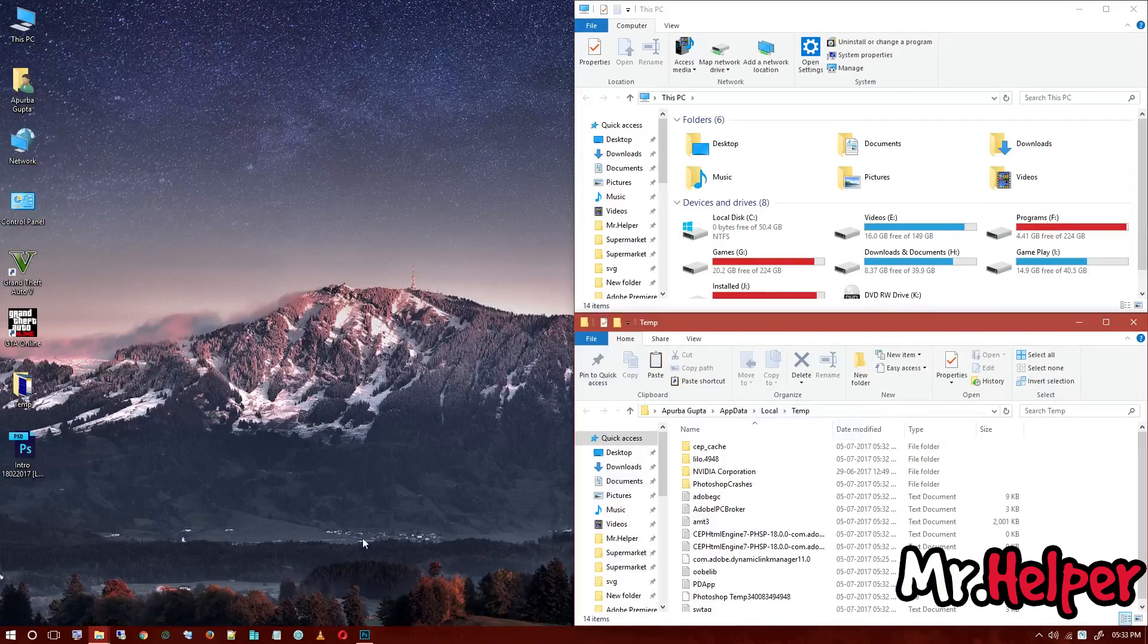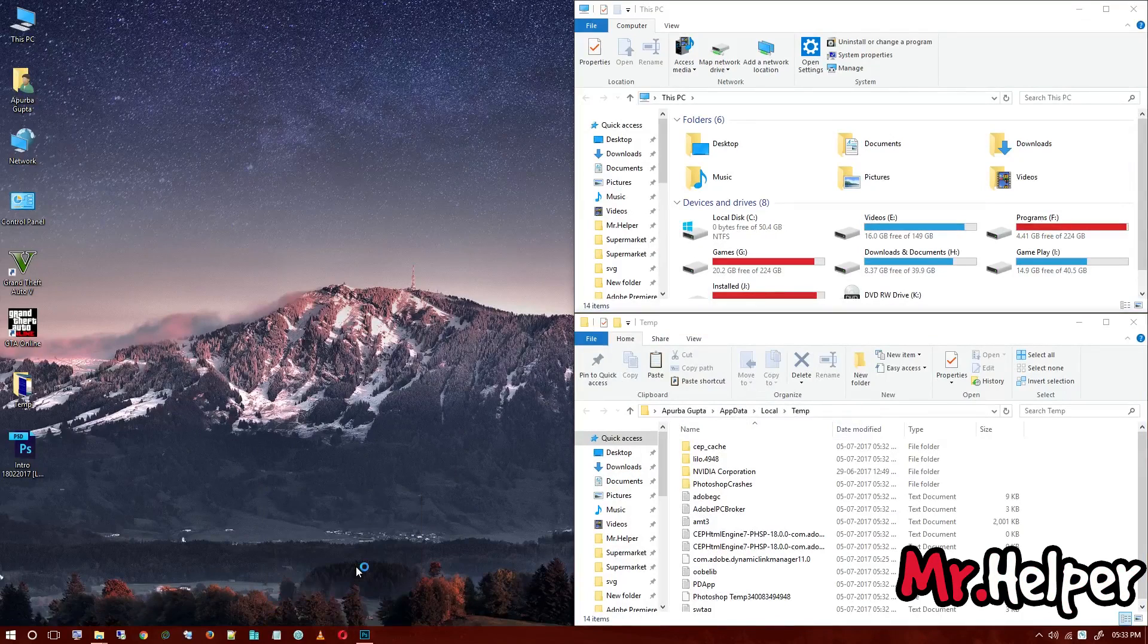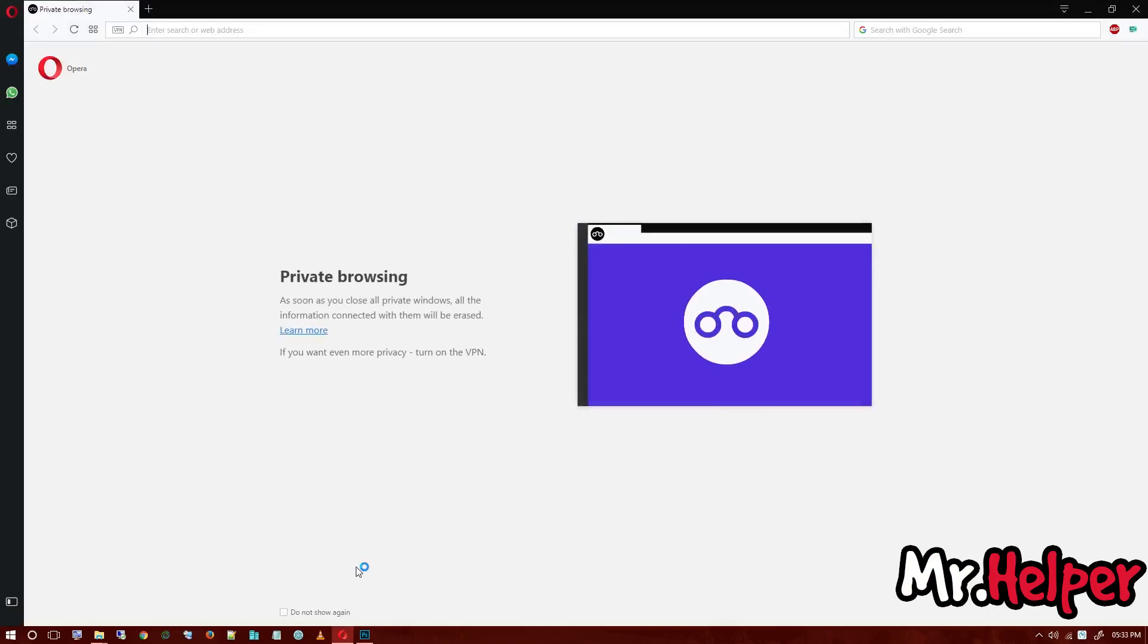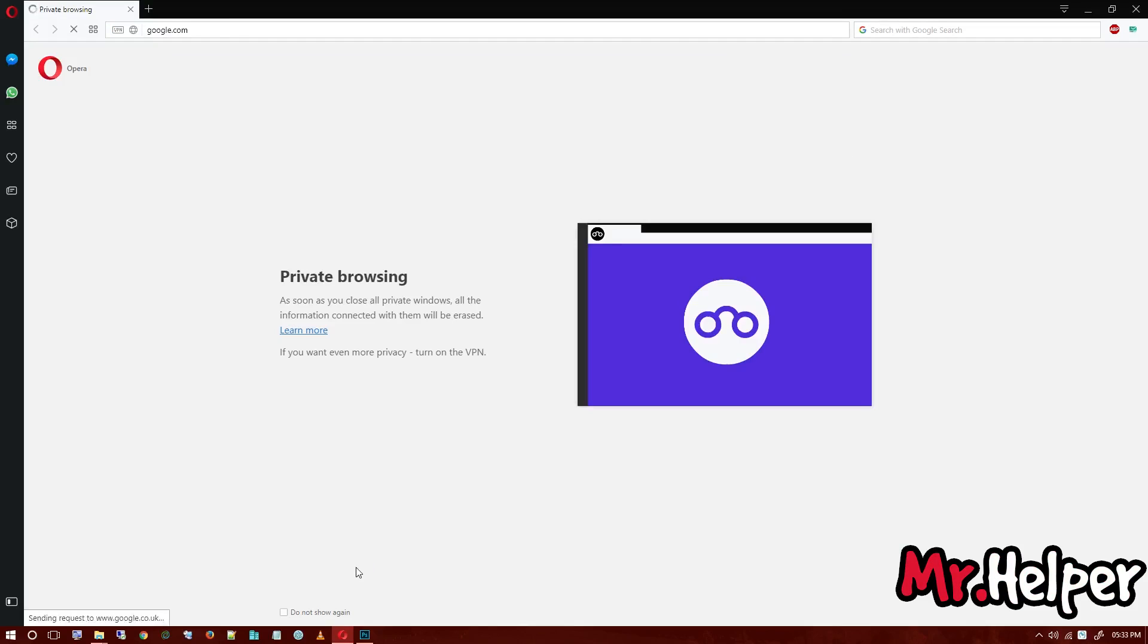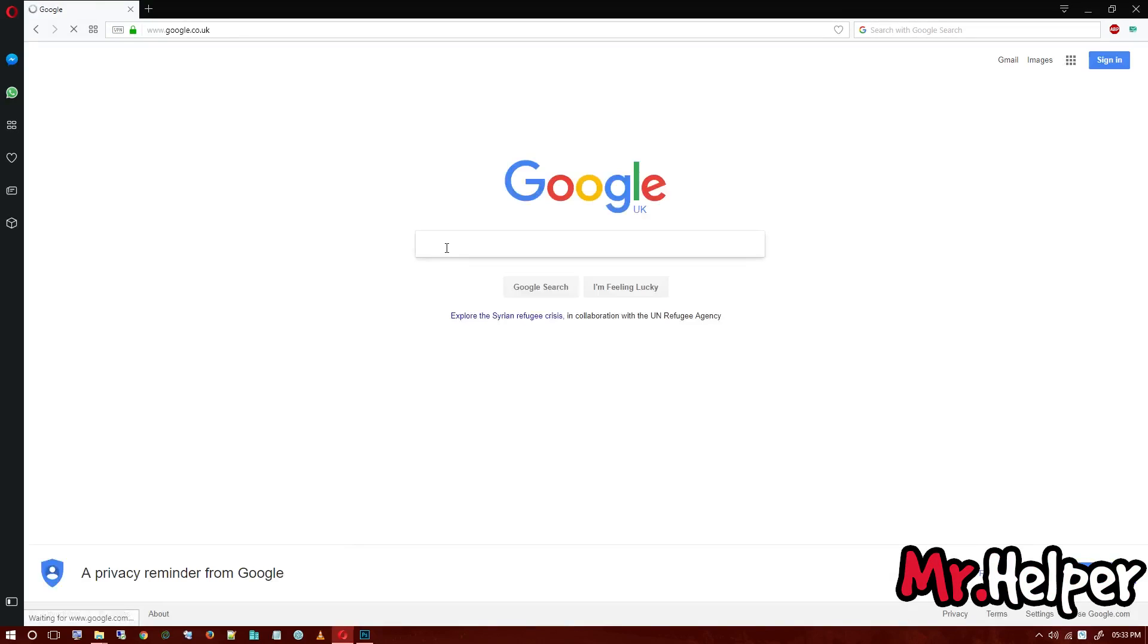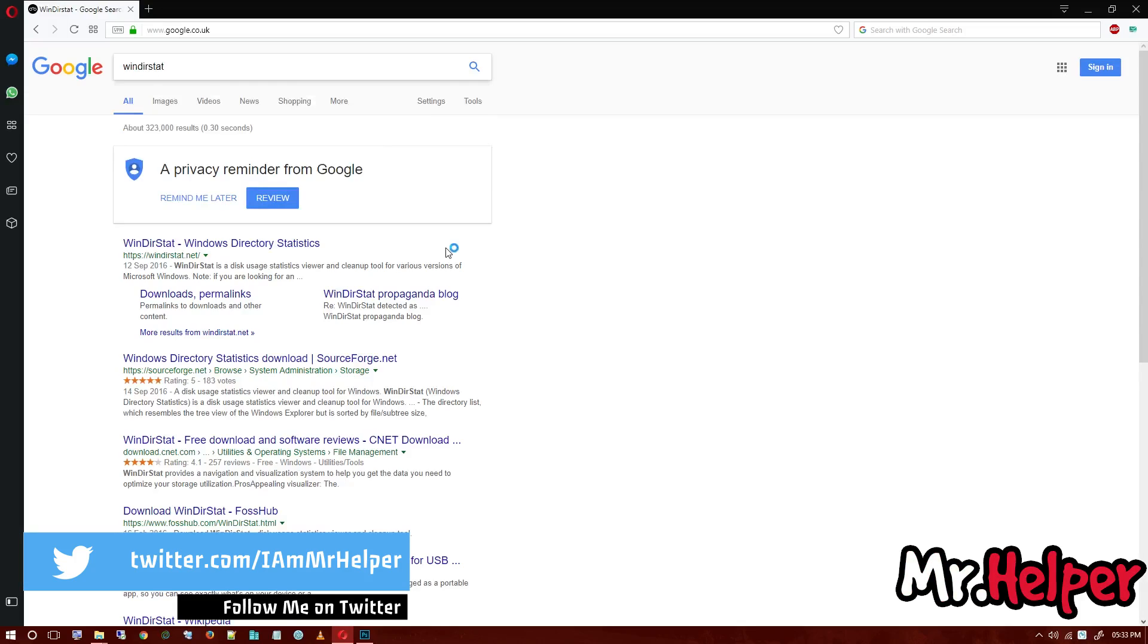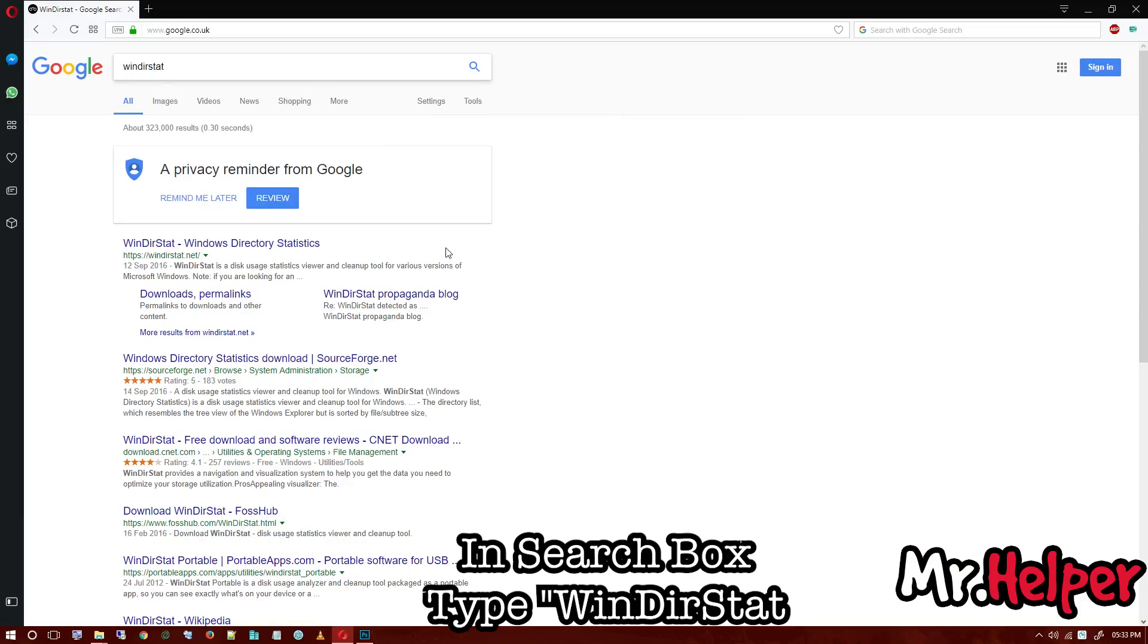Open your internet browser, whichever you like to. I am using Opera. You can use Mozilla Firefox, Google Chrome, Internet Explorer, whichever you like. Now go to google.com, bing.com, ask.com, whichever search engine website you like to use. In my case, I am using google.com. In search box, type WinDirStat. Just open this WinDirStat.